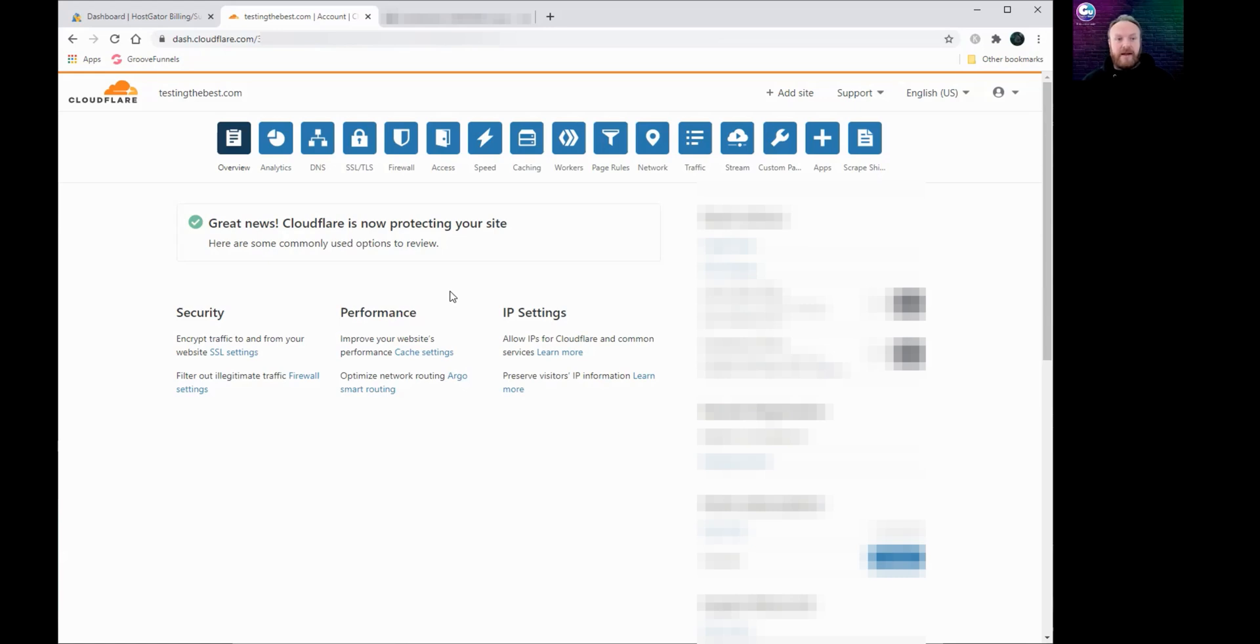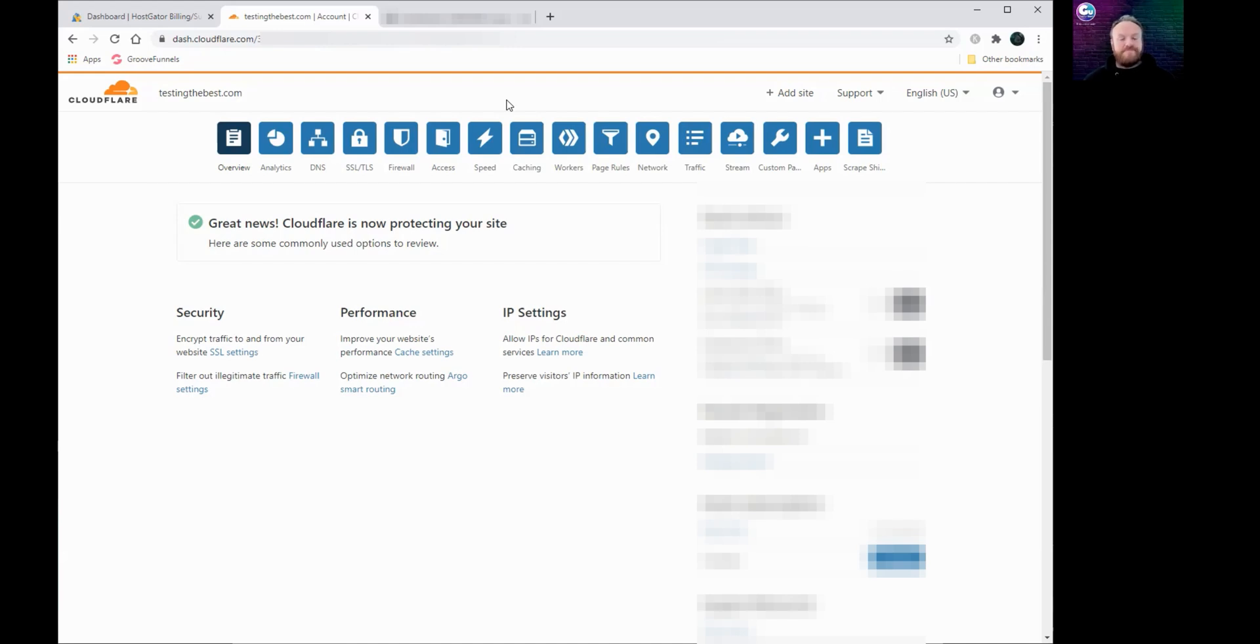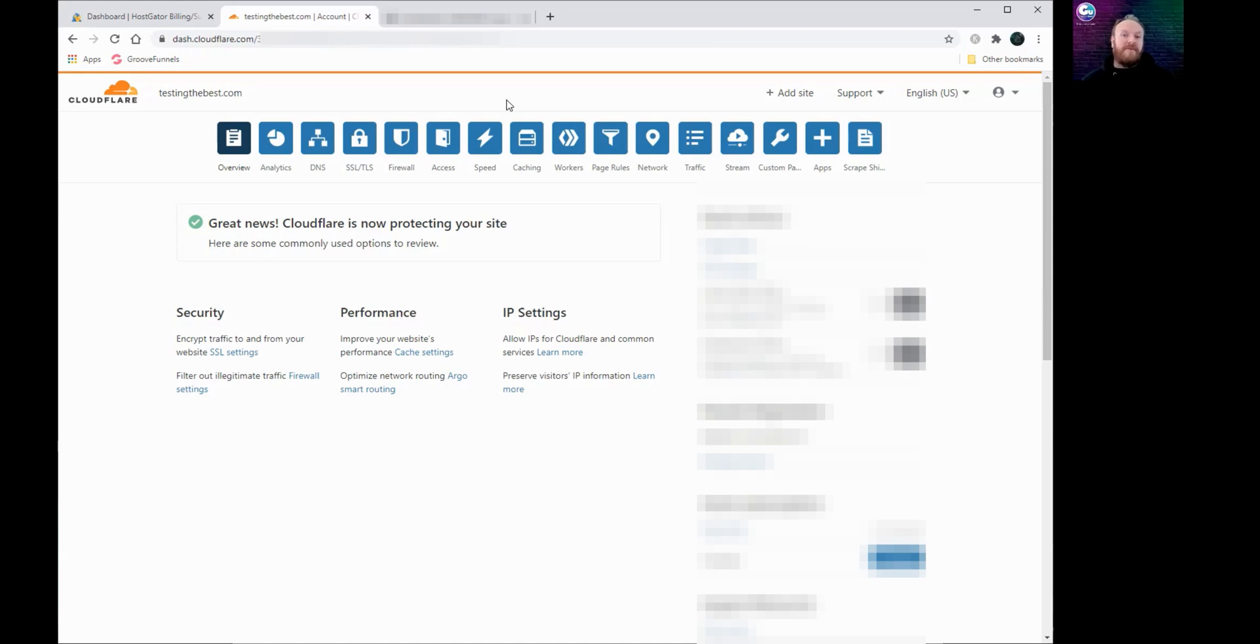So that's all for this video. In the next video I'm going to show you how you can connect this domain name to your GroovePages account so that when you're actually building a web page or a website in GroovePages, what you're building is actually going to be visible when someone puts in your domain name.